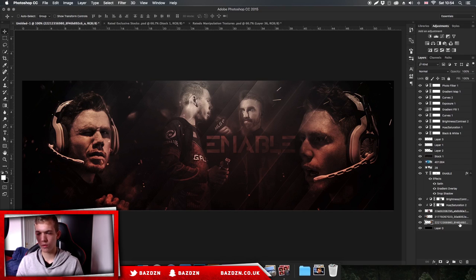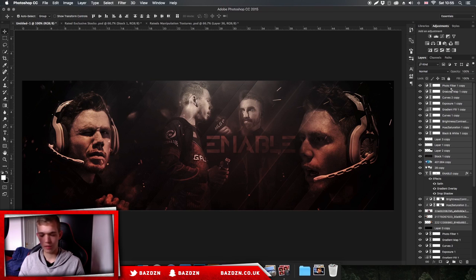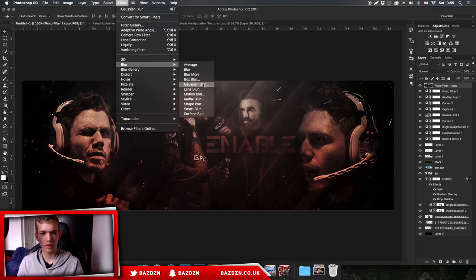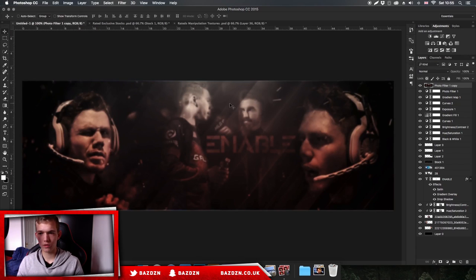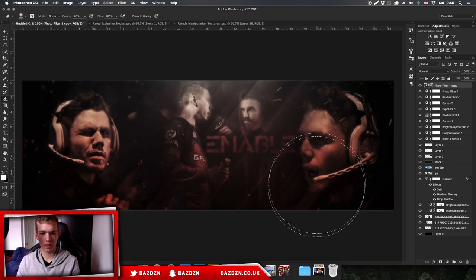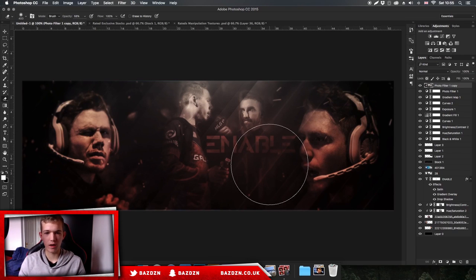I might blur some parts of the banner. Click on the bottom layer, hold shift and click on the top one, press Command J to duplicate it all, then Command E to merge into one layer. Go to Filter > Blur > Gaussian Blur - it blurs everything. Then go to the eraser tool, decrease the opacity to about 70%, and click on the points of focus to remove the blur from those parts. I think this header is actually looking pretty cool.